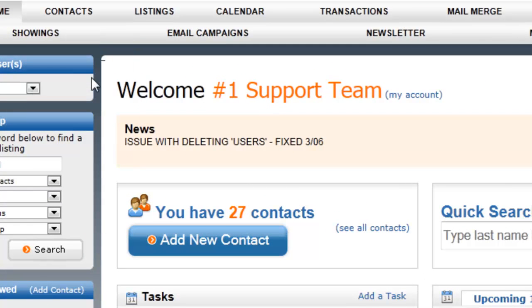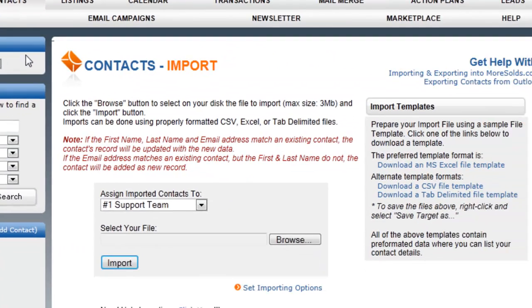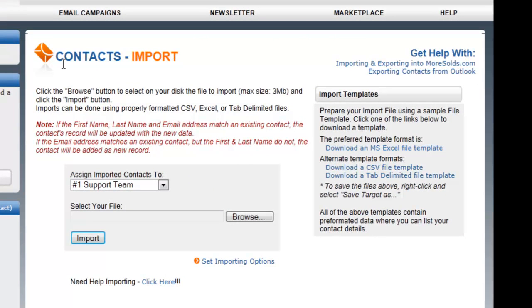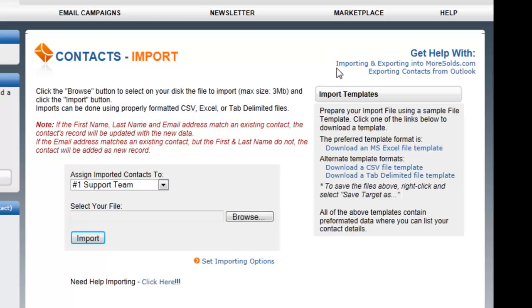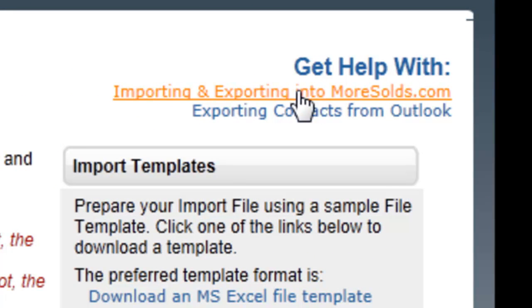We'll look at exporting next. You can see here that there's a variety of different notes and information, helpful tips and guides to help you along. Now, I highly recommend that you download and read the importing and exporting guide.